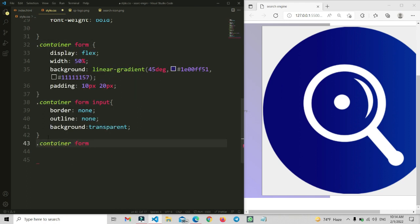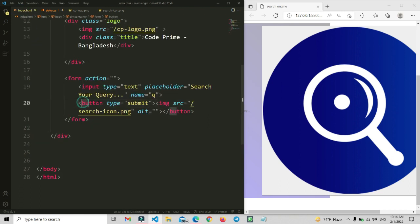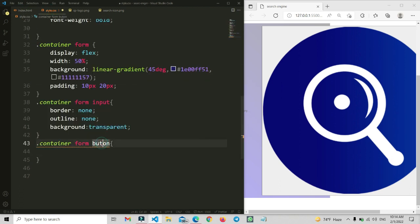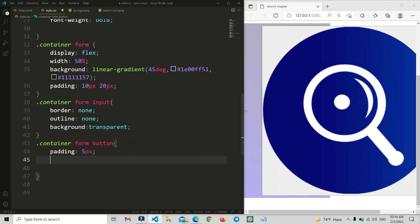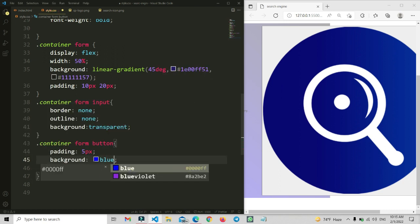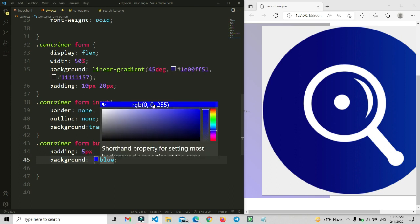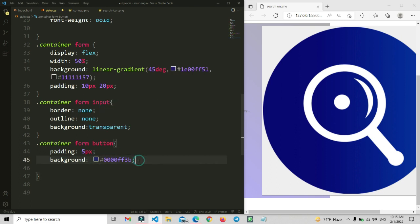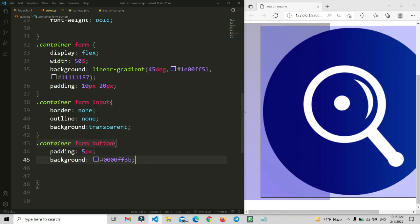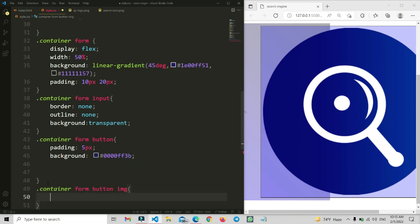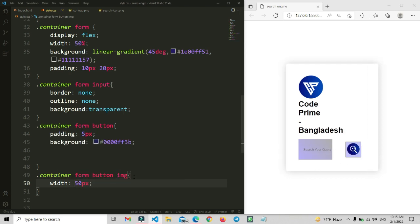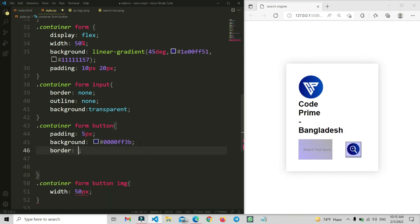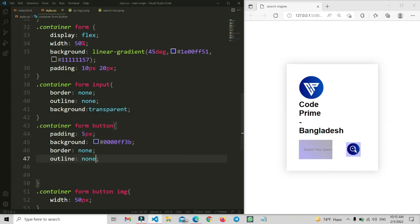Now we copy and paste for the button selector. We'll add padding of 5px to the button, and set a blue background color with reduced opacity. Then we set the button image width to 50px. We also set border and outline to none for the button to remove the default button border. The search bar is now looking good.